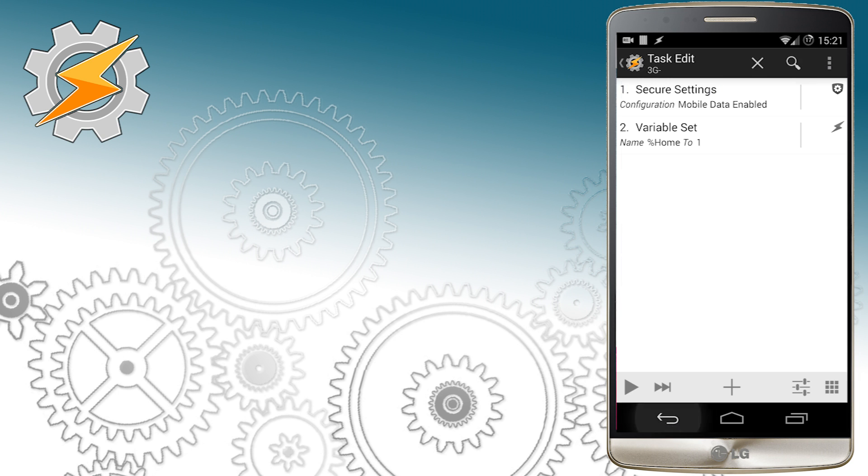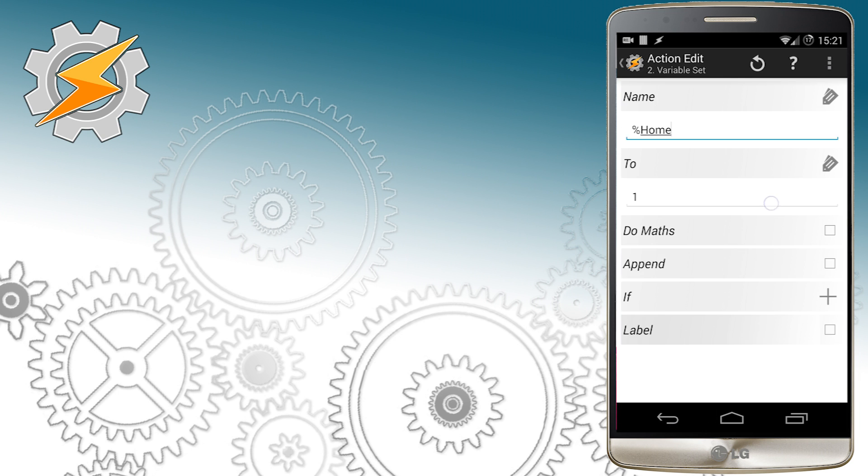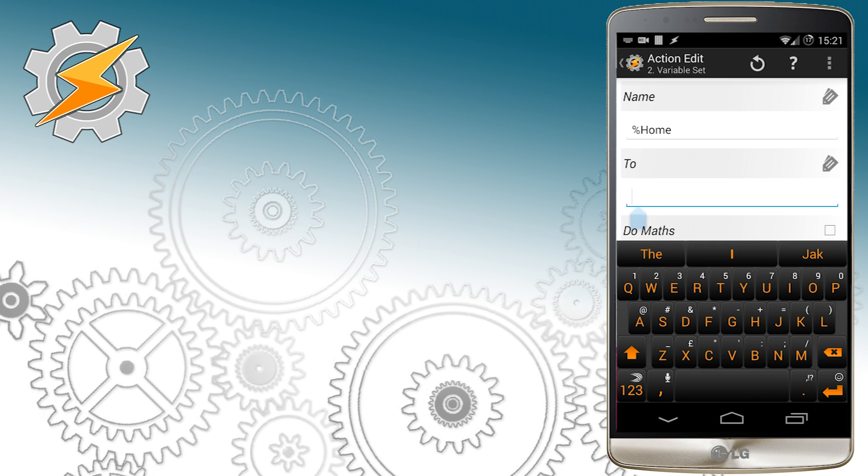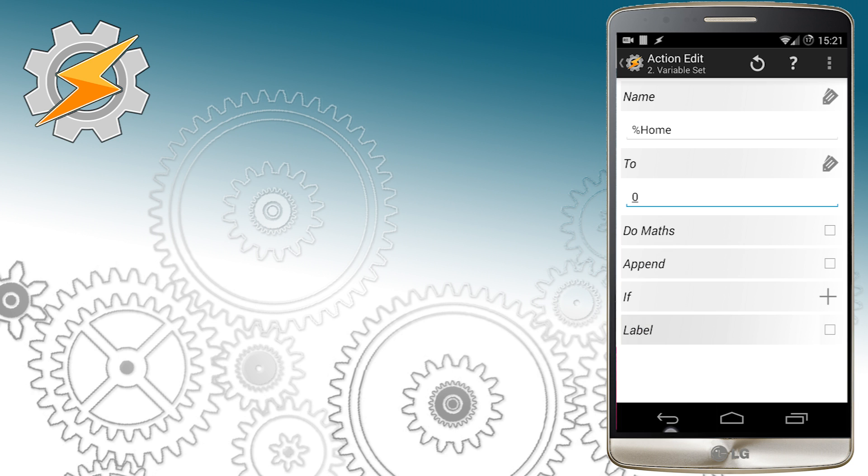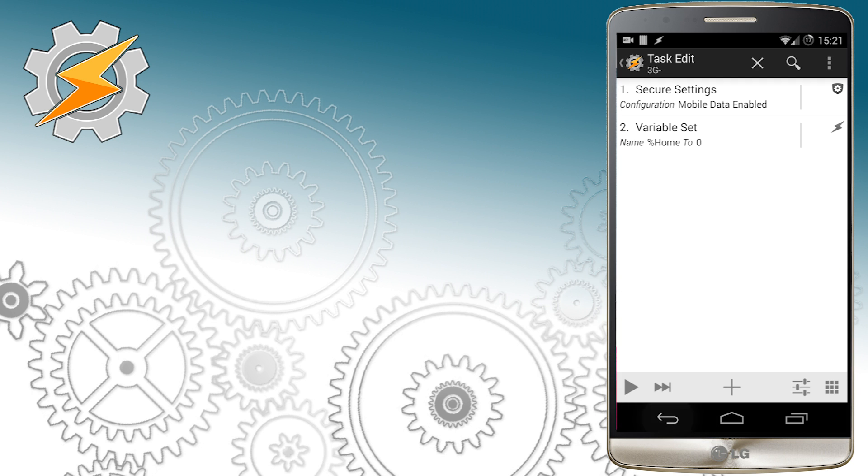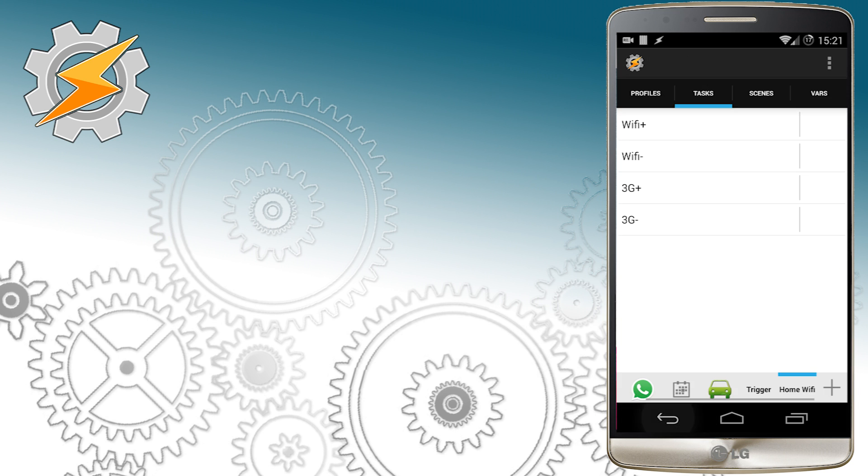This time because the profile is pretty straightforward we're going to create an exit task and add our new task list as an exit task to the profile.